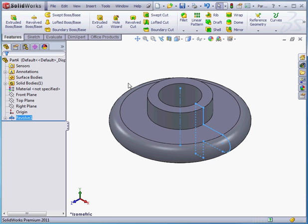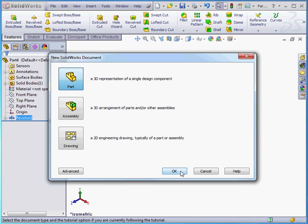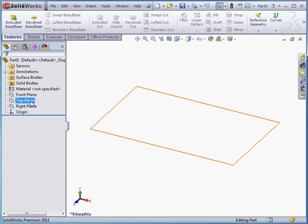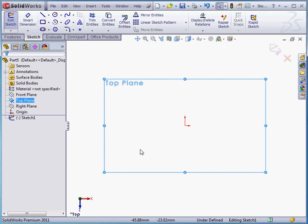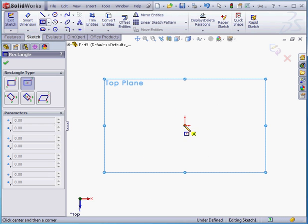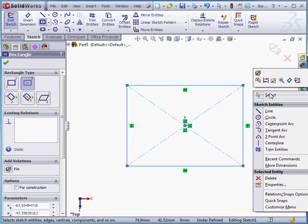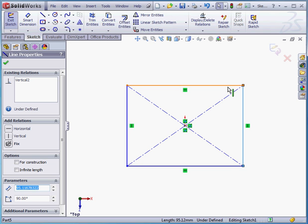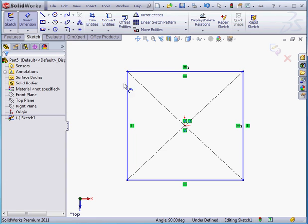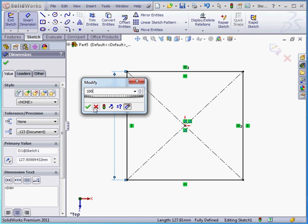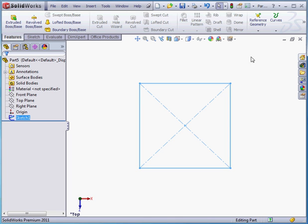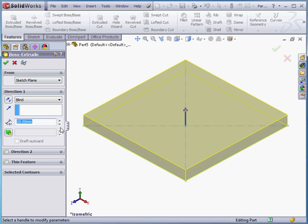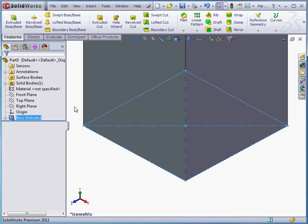Let's create one more part document now. And I'll begin by inserting a sketch on the top plane. Let's create a rectangle using the center method. And shift select to close the tool. Let's shift select these two lines and add an equal relation. Smart dimension, 100 millimeters. And let's exit this sketch. Let's take an isometric view. And then we'll activate the extruded boss base command. Let's create a 200 millimeter extrusion. And click okay. Zoom to fit.